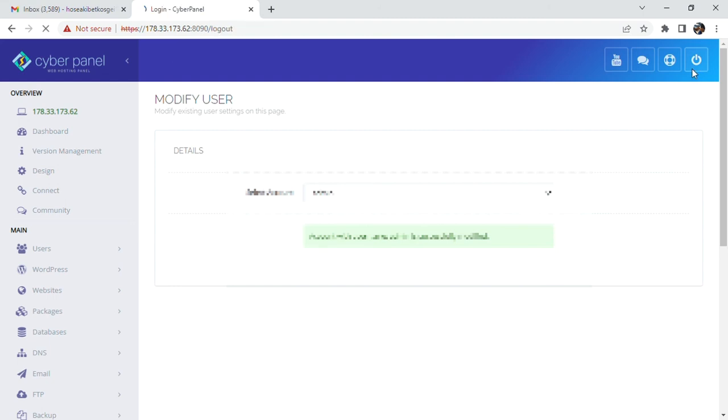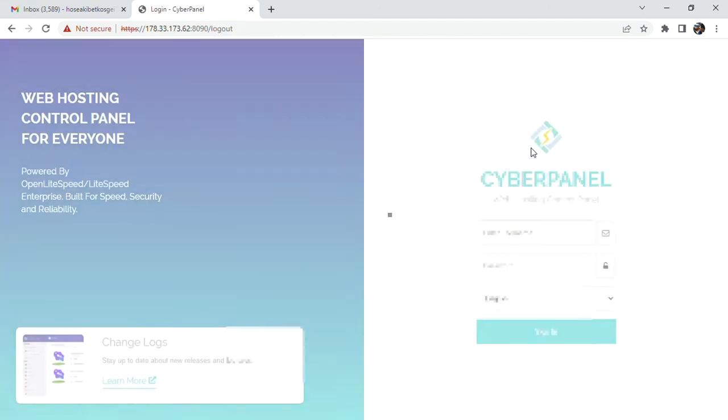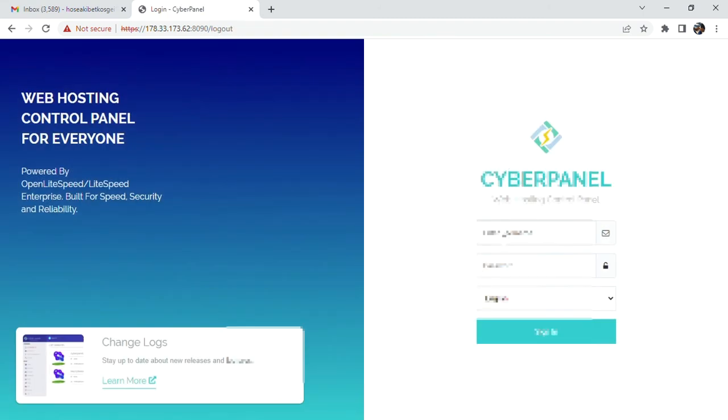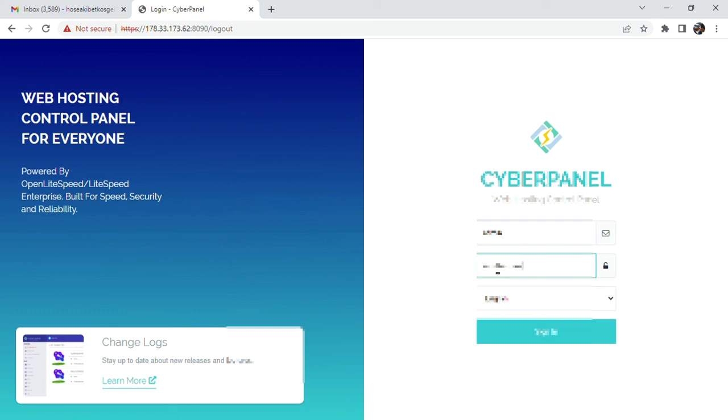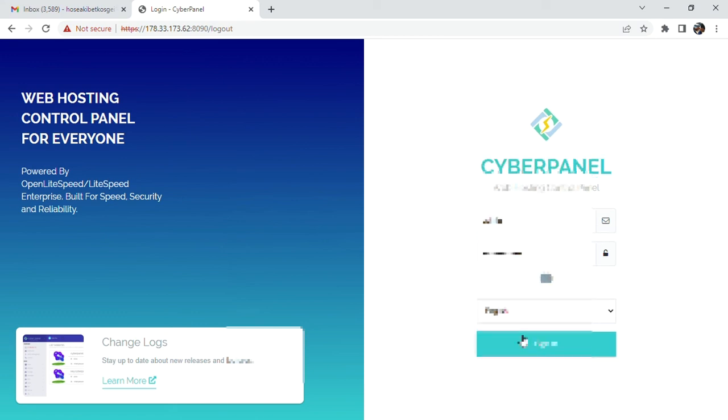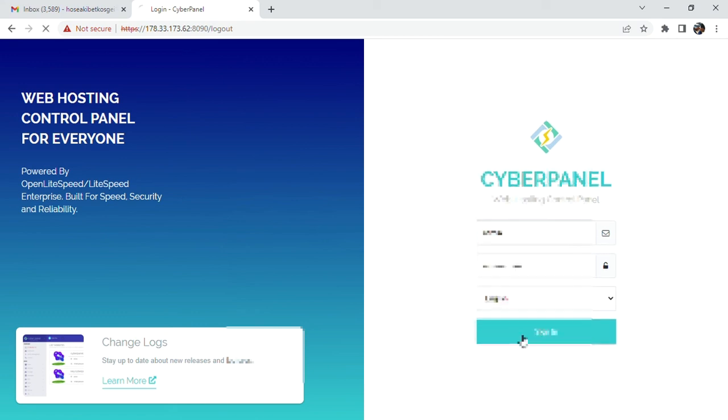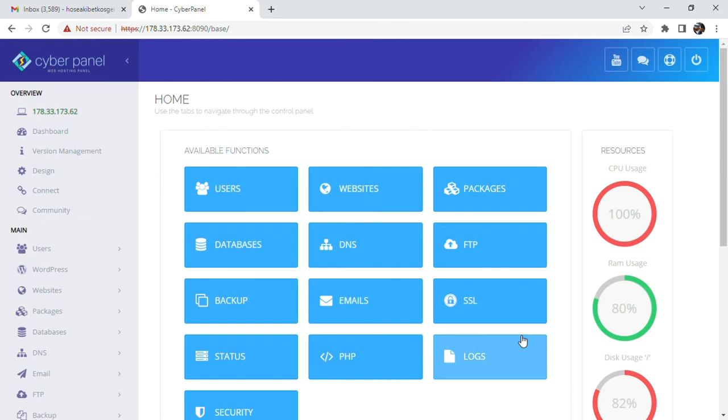And here we will now use our new password. Enter 'admin' as username and the new password. Boom, there you are, and you're good to go. So that's all. Thanks for watching, have a nice time. Goodbye.